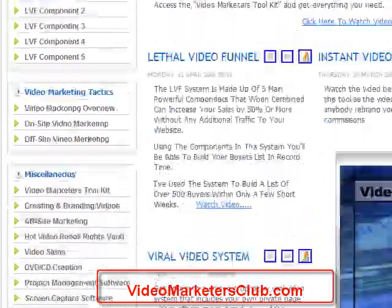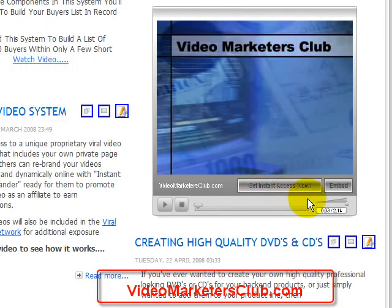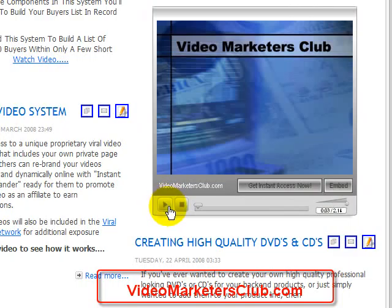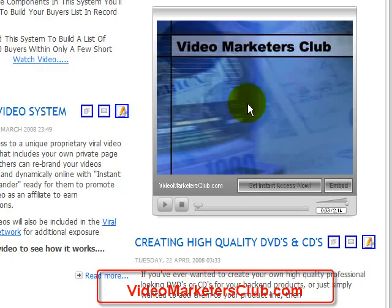I'm at the site Video Marketers Club and you come down here as an example — this is what the flash player will look like. It has a lot of different capabilities. For one, you can play your own videos by just clicking the play button. You can also brand a video for your own website with your own link, and you can also add any text that you want in this button down here.